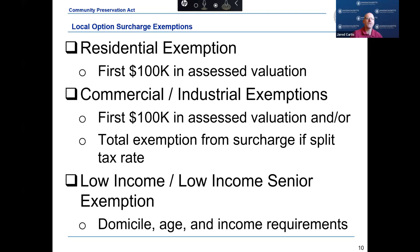The final local option surcharge exemption that can be adopted applies to individuals that qualify as low-income or low-income seniors. To qualify, the individual must own and occupy the property as a primary domicile, meet a household annual income standard for the low-income exemption, and to qualify as a senior, the applicant must also be 60 or older as of January 1.